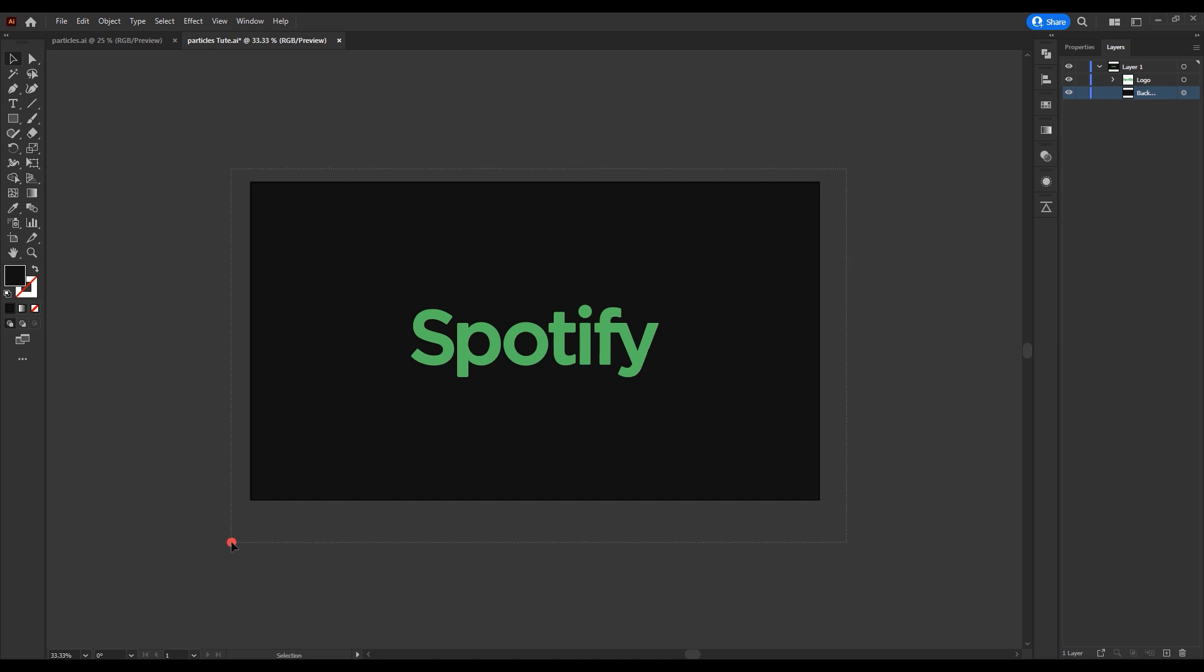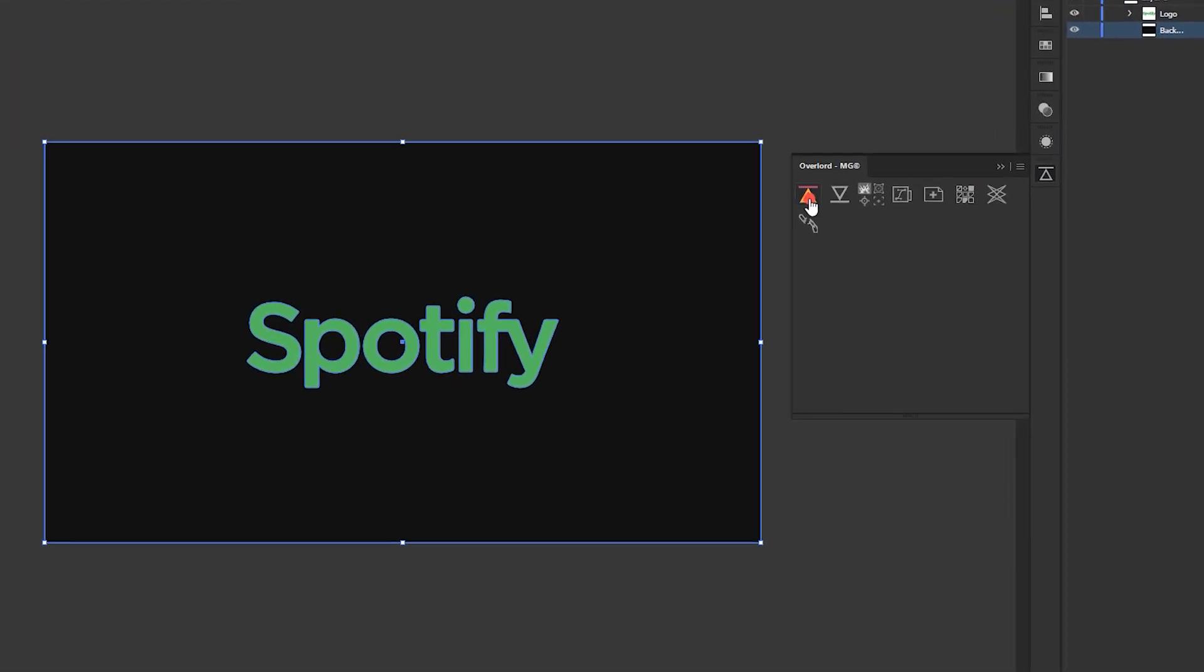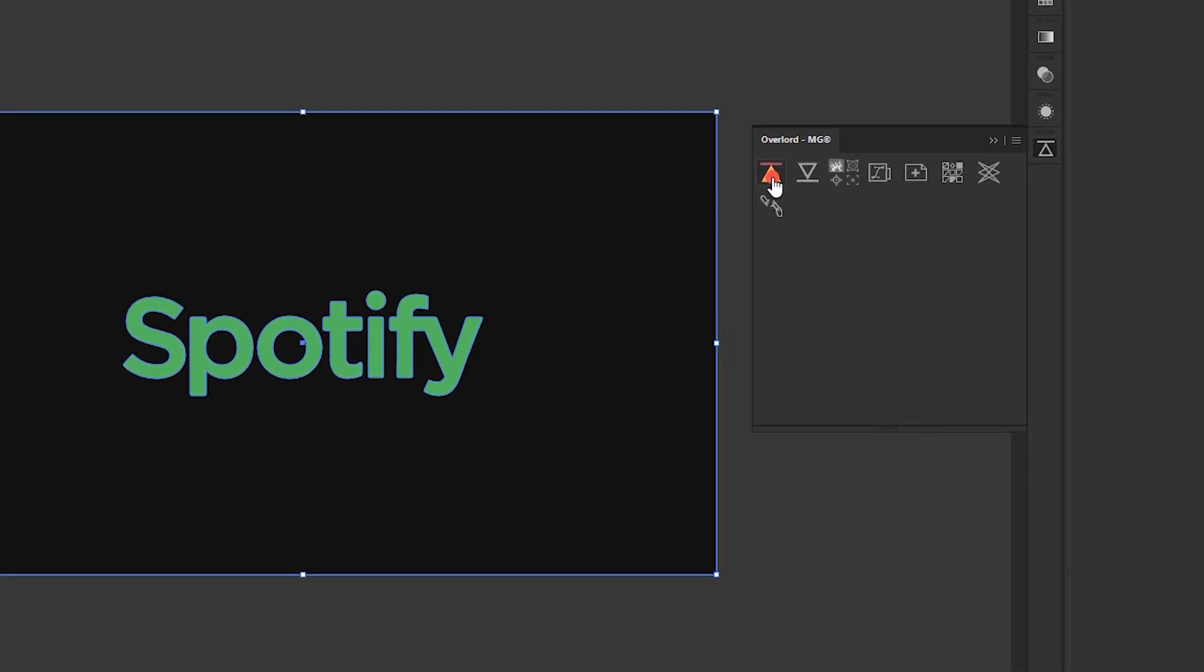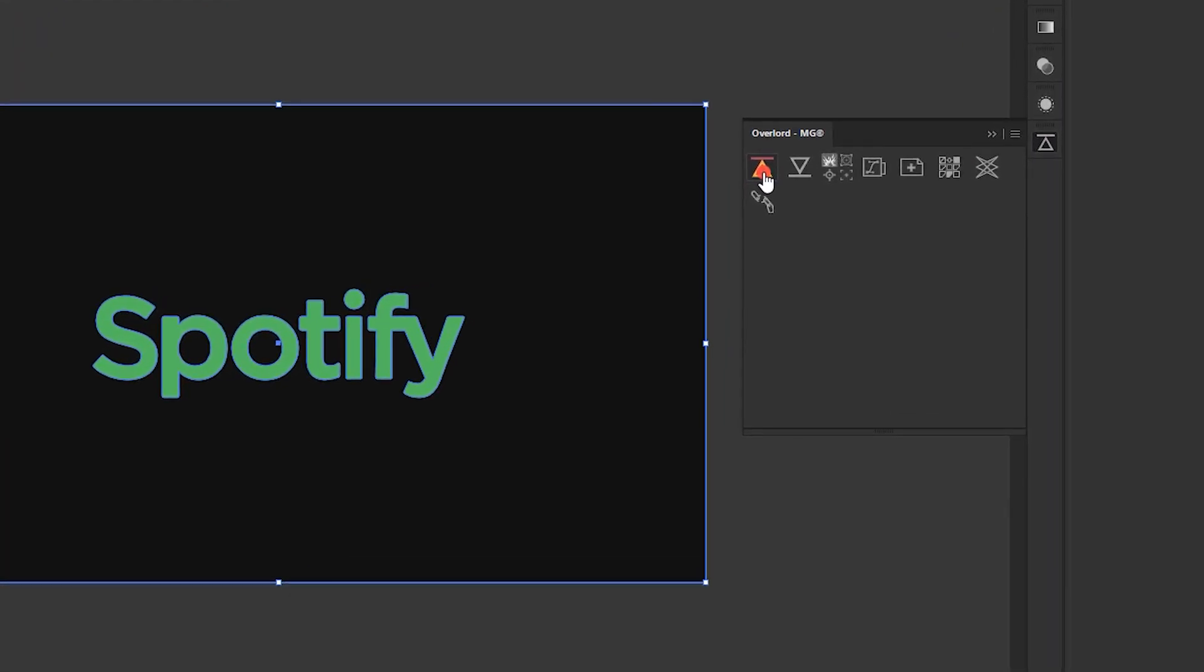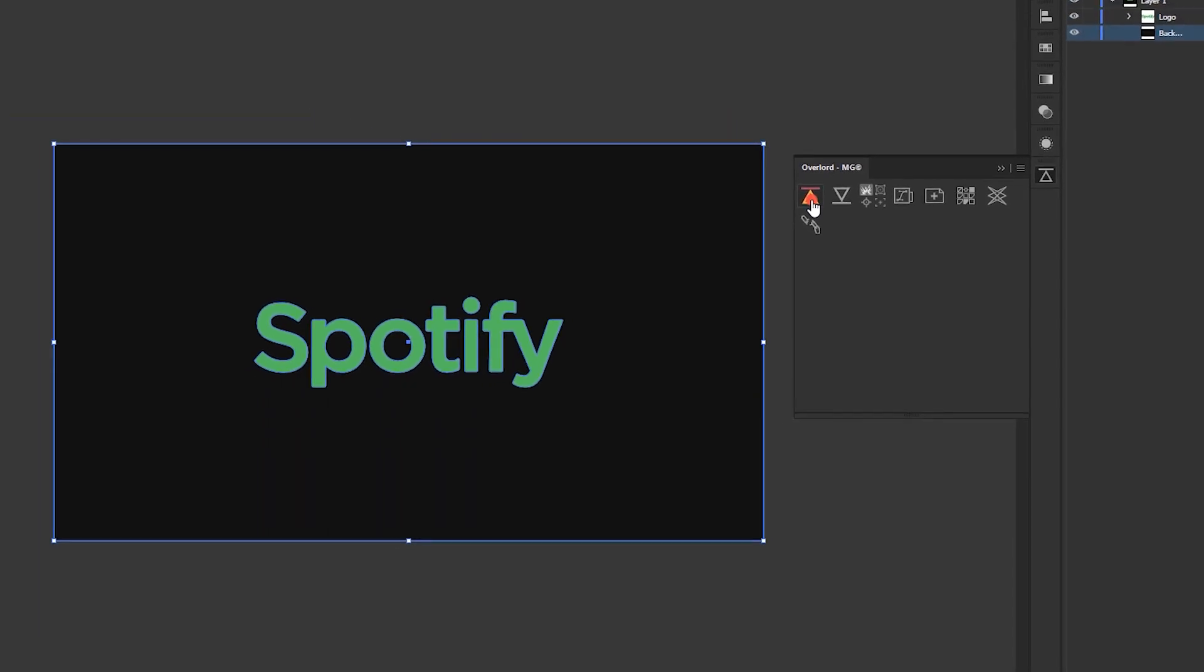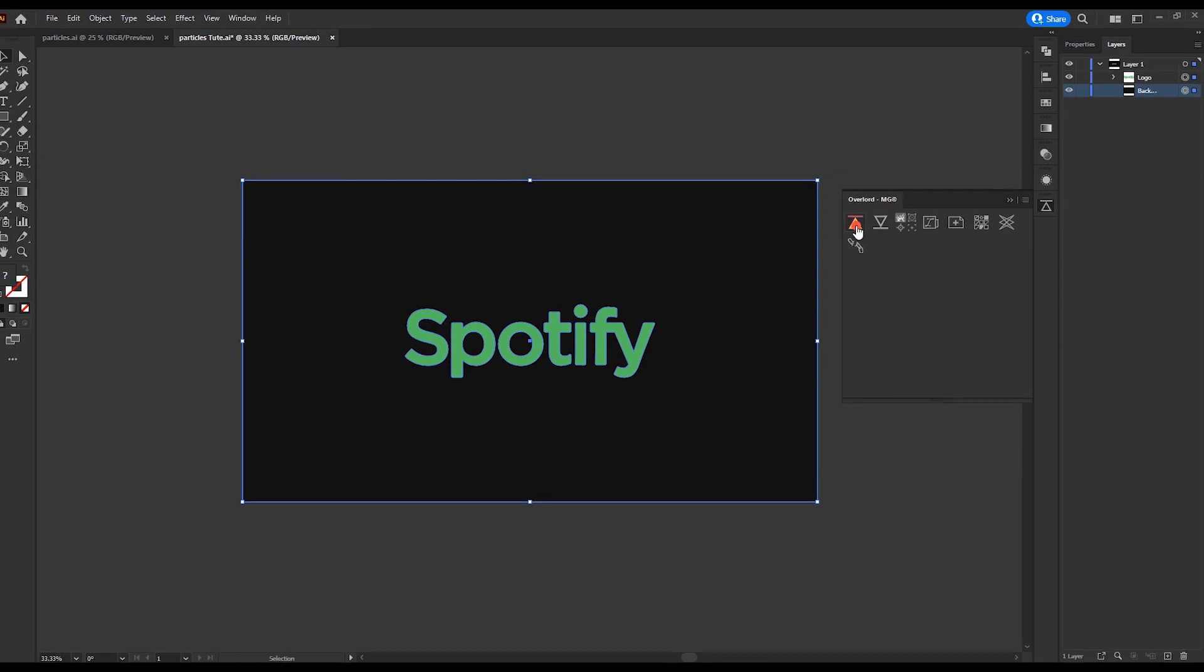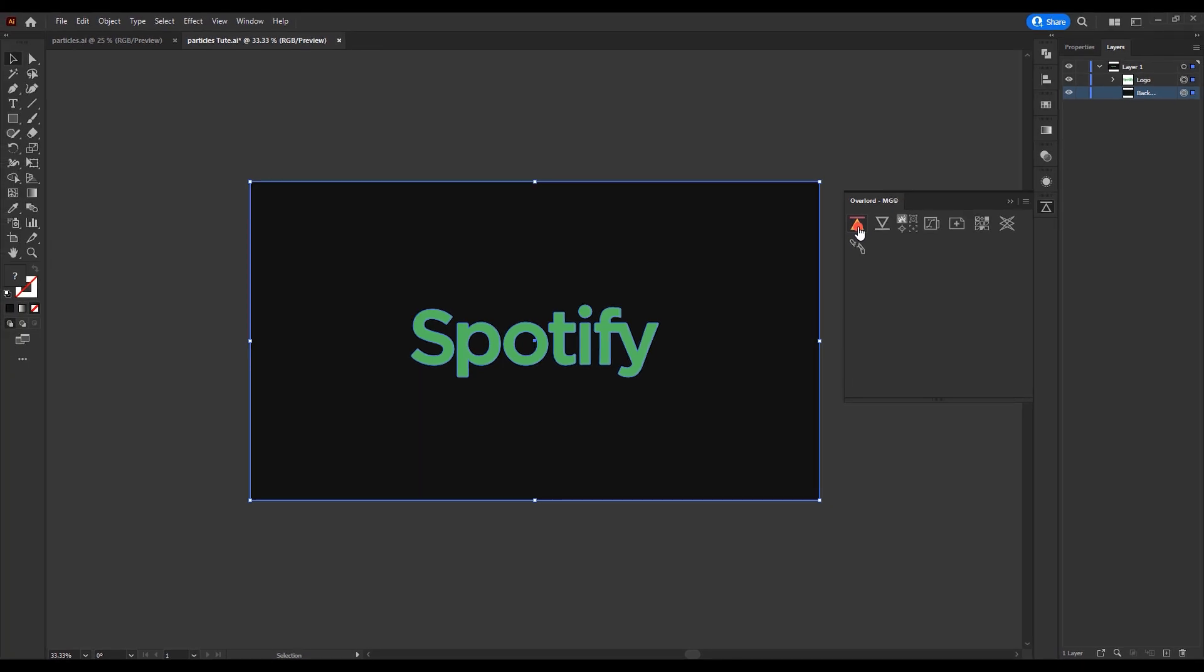Select all layers and export them into After Effects. Here, I'm using a plugin called Overload to export them. If you do not have this plugin, simply drag and drop the Illustrator file into After Effects.